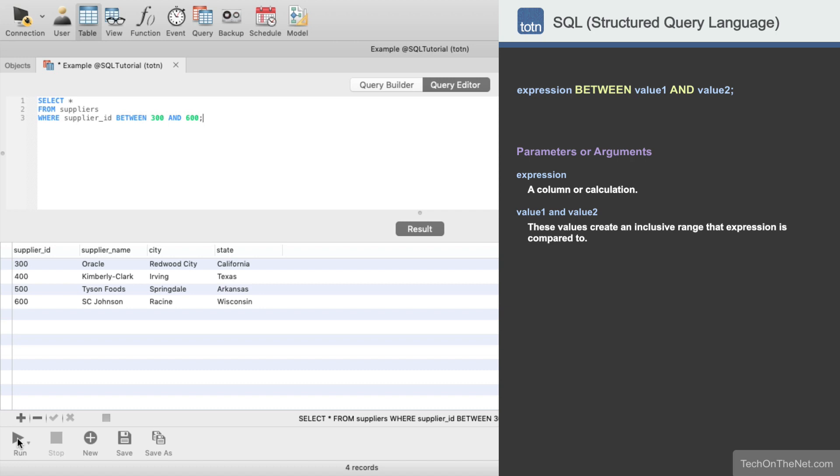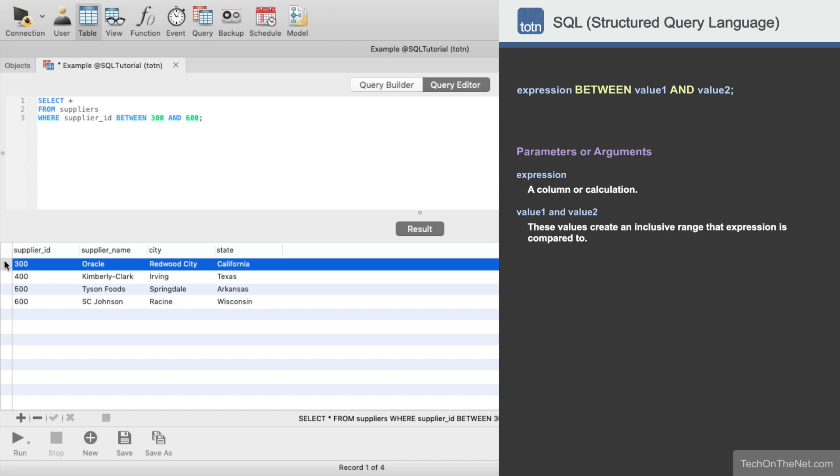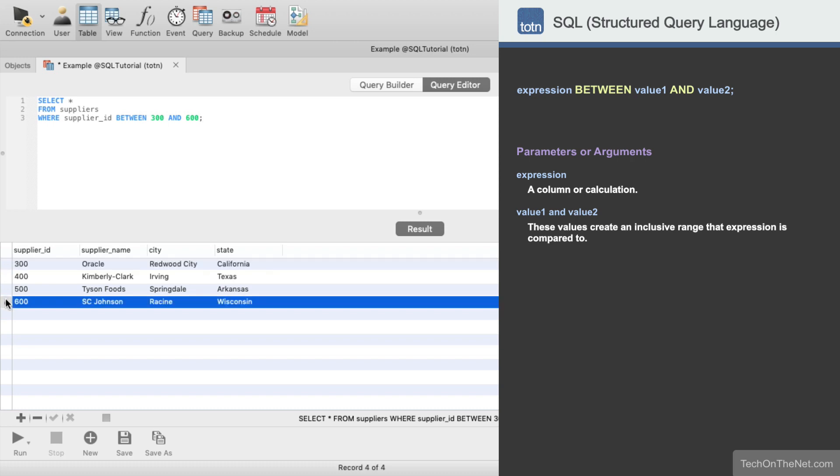Our query returns all columns from the Suppliers table where the Supplier ID is between 300 and 600. Notice that both the Supplier ID value of 300 is included in the result set as well as the Supplier ID value of 600.